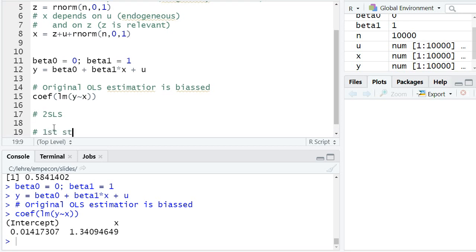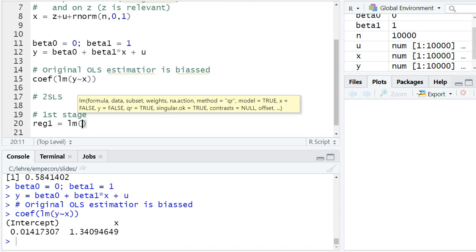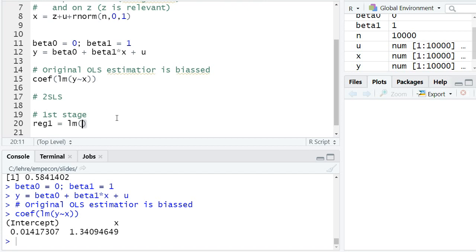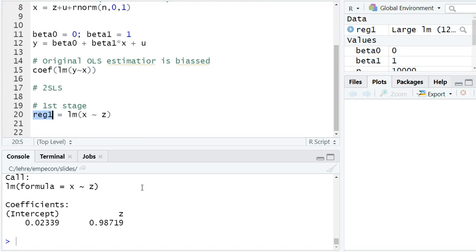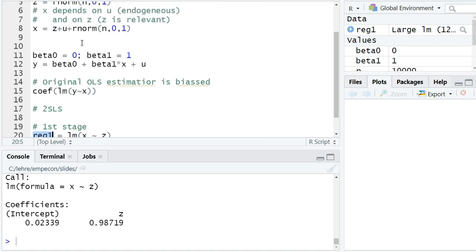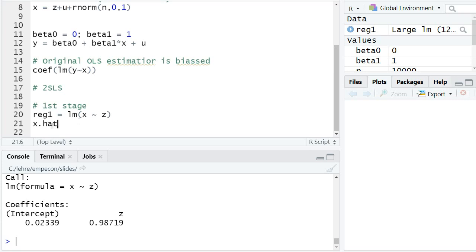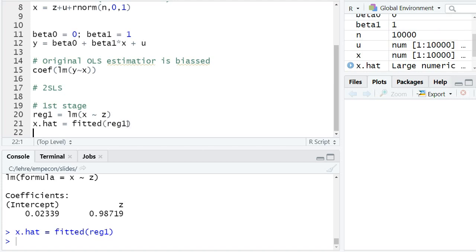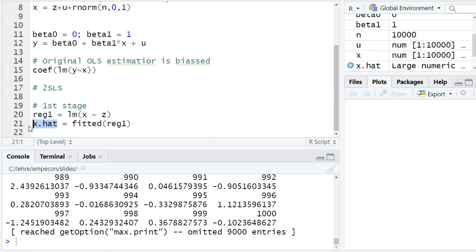Now let's compute the instrumental variable estimator using the two-stage least squares procedure. The first stage regression — call it reg one — is to regress the endogenous explanatory variable X on the instrument Z. We see a positive relationship; the coefficient is close to one, reflecting how X was specified. We then use the fitted() function to get x-hat, the fitted values from reg one — essentially 0.02339 plus 0.98719 times Z.